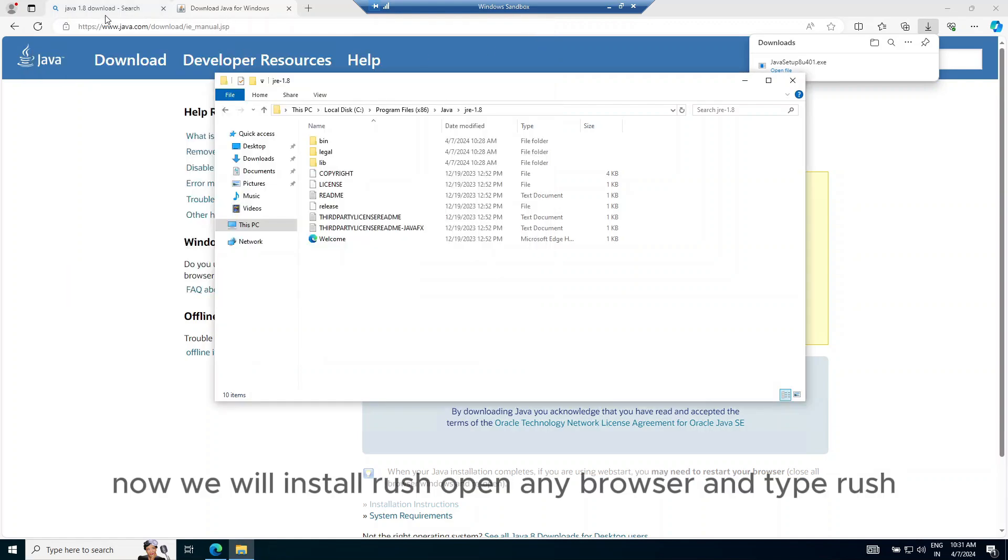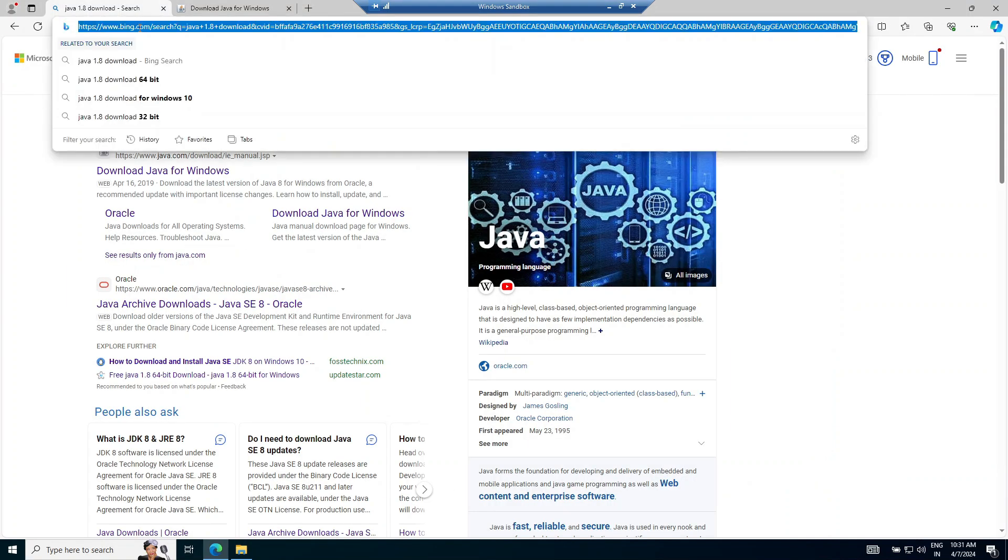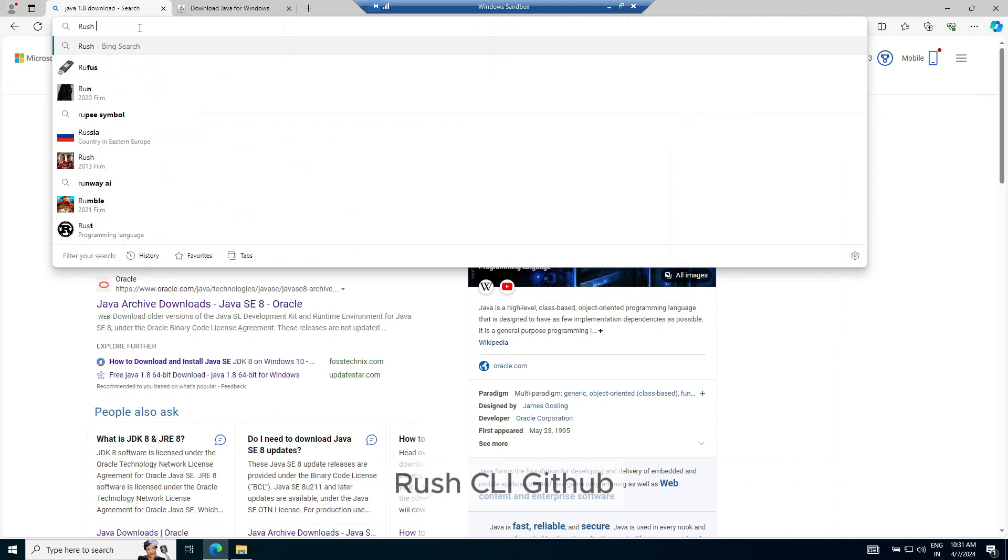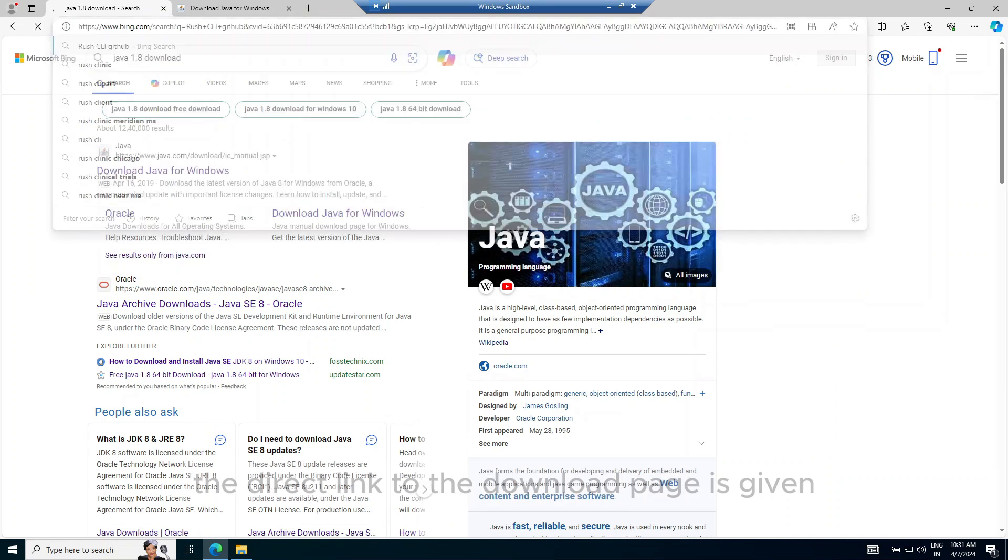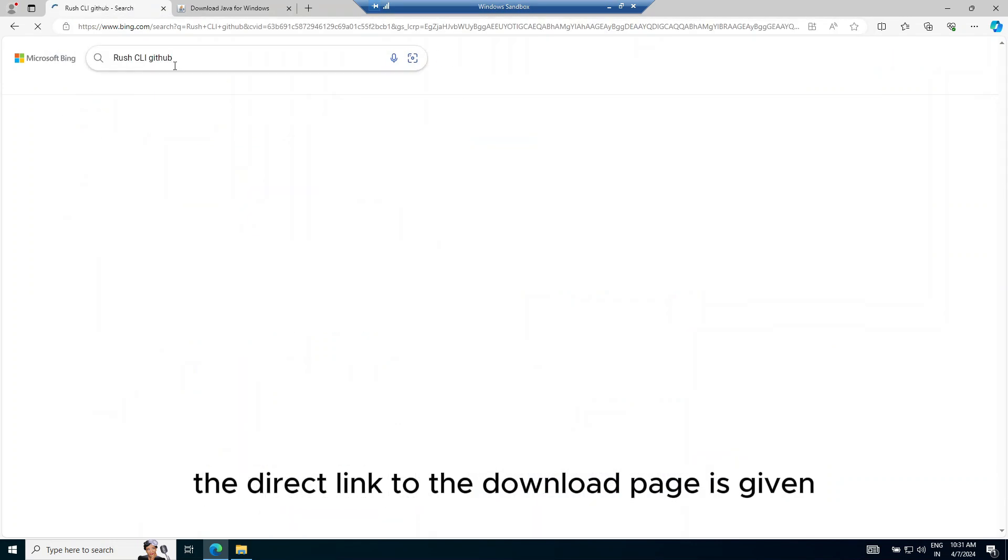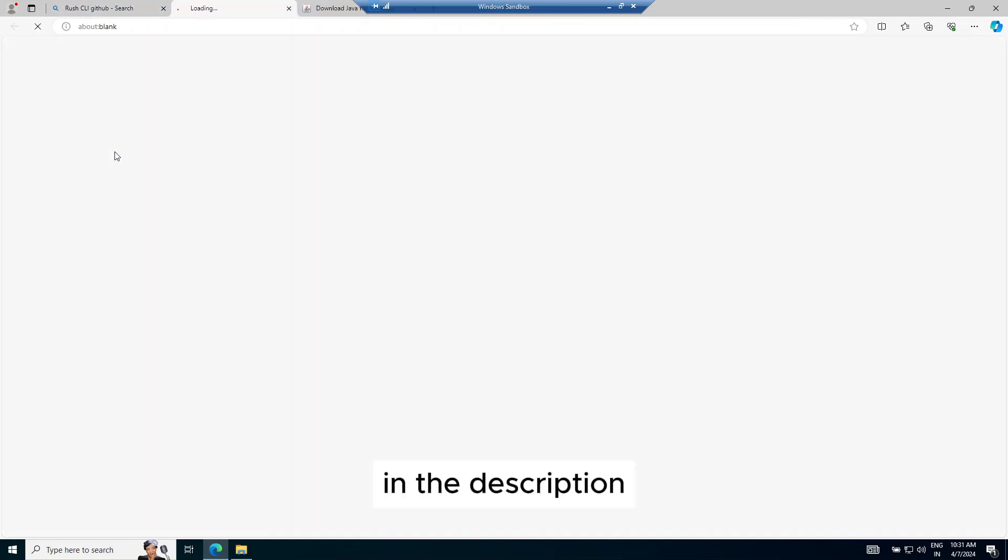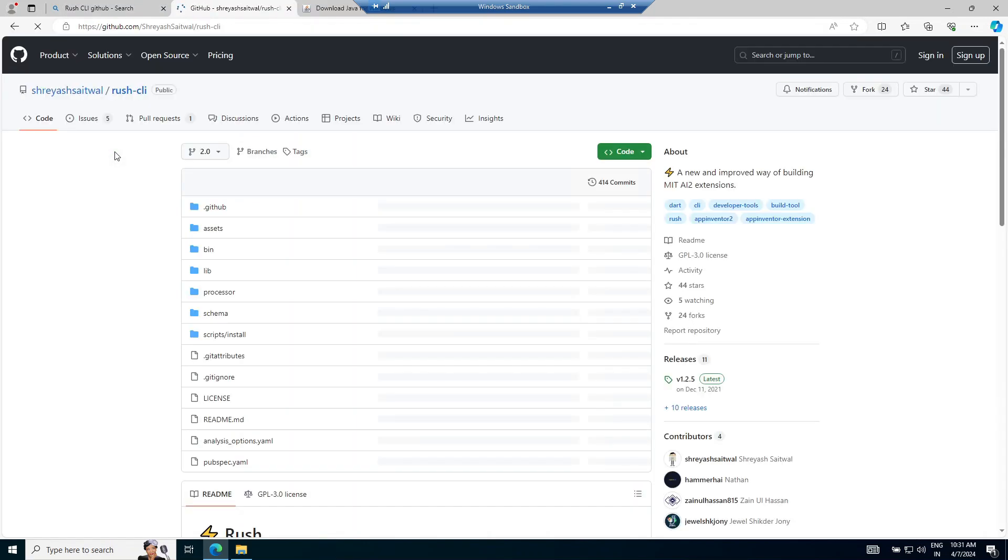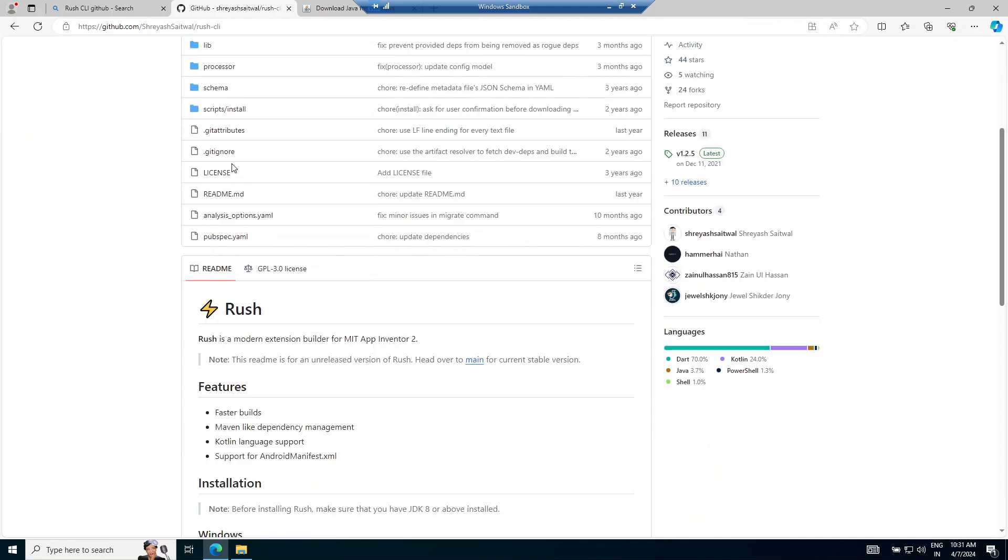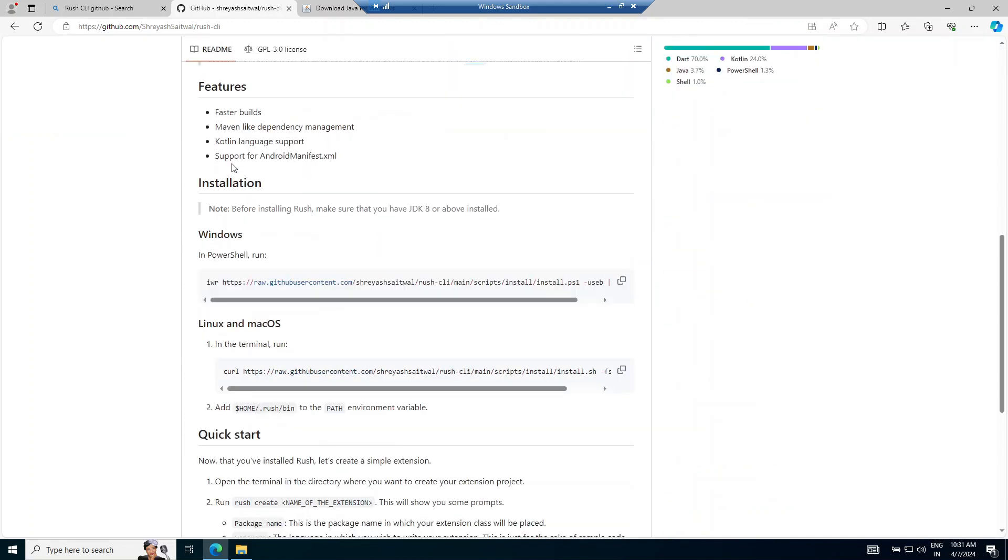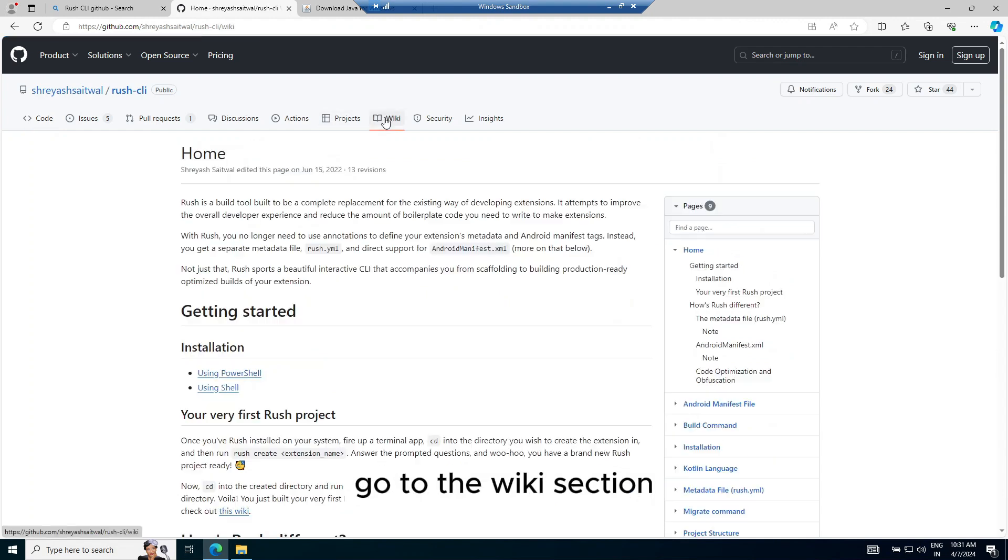Now, we will install Rush. Open any browser and type Rush CLI GitHub. The direct link to the download page is given in the description. Go to the wiki section.